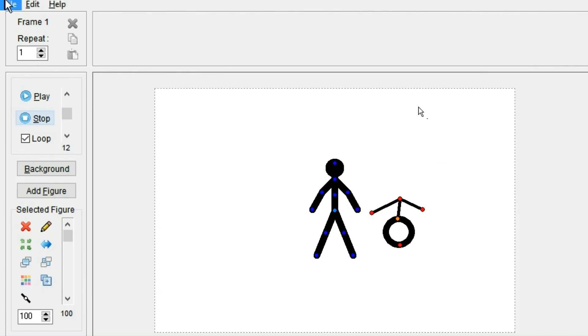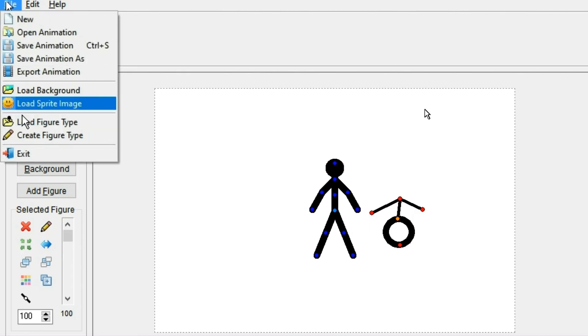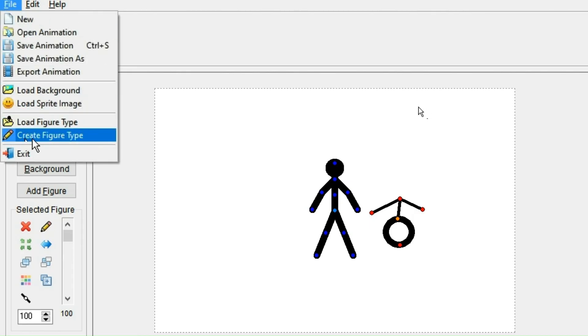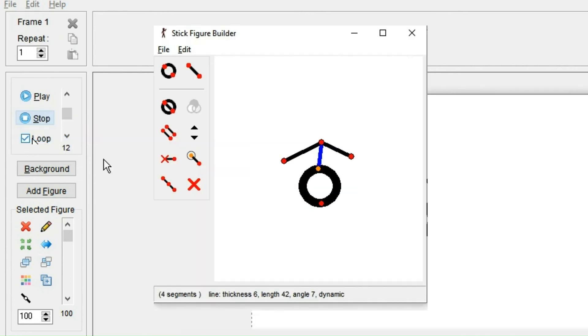However, you can very simply open it again by, for example, clicking create new figure type, and it will have saved your changes.